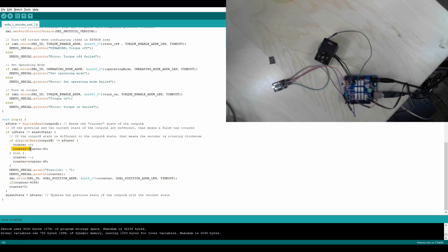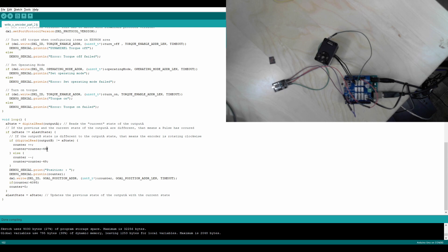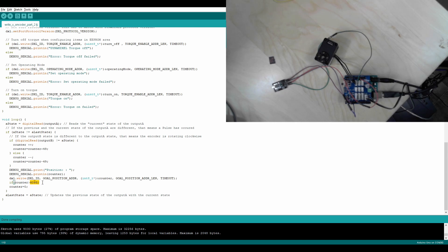I also added a thing so that it would be counter equals counter plus 50, or 49. That way it increments by 50 instead of 1, because there are a total of 4,095 different positions it could be. And if I did it by 1's, you wouldn't be able to see anything.